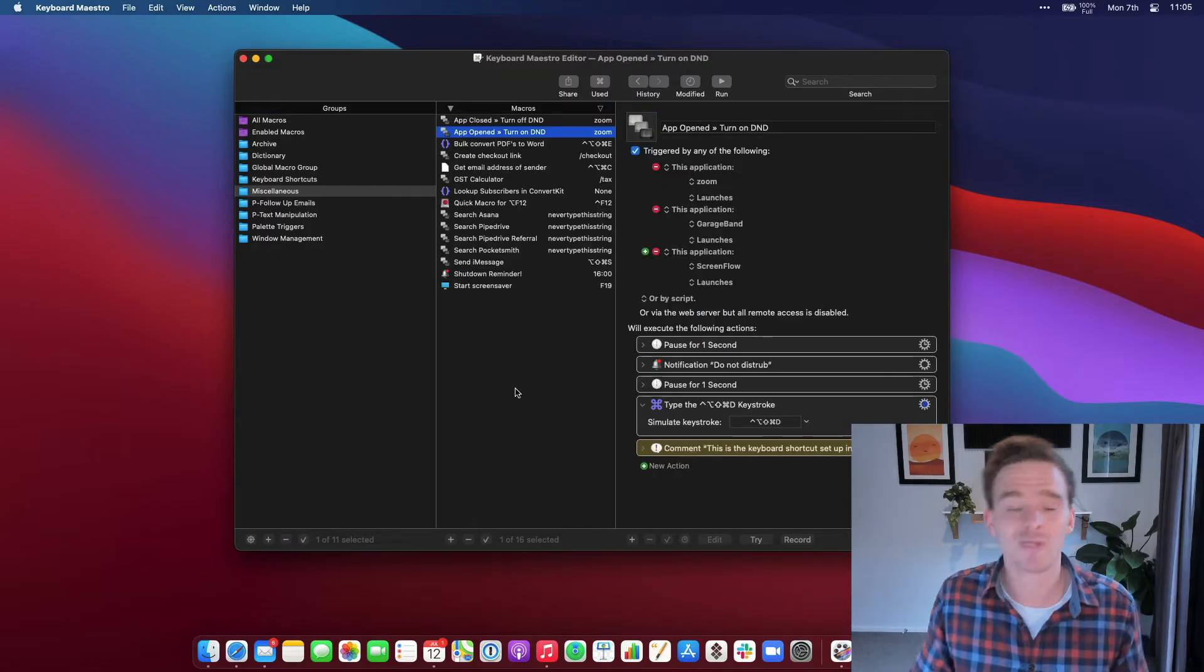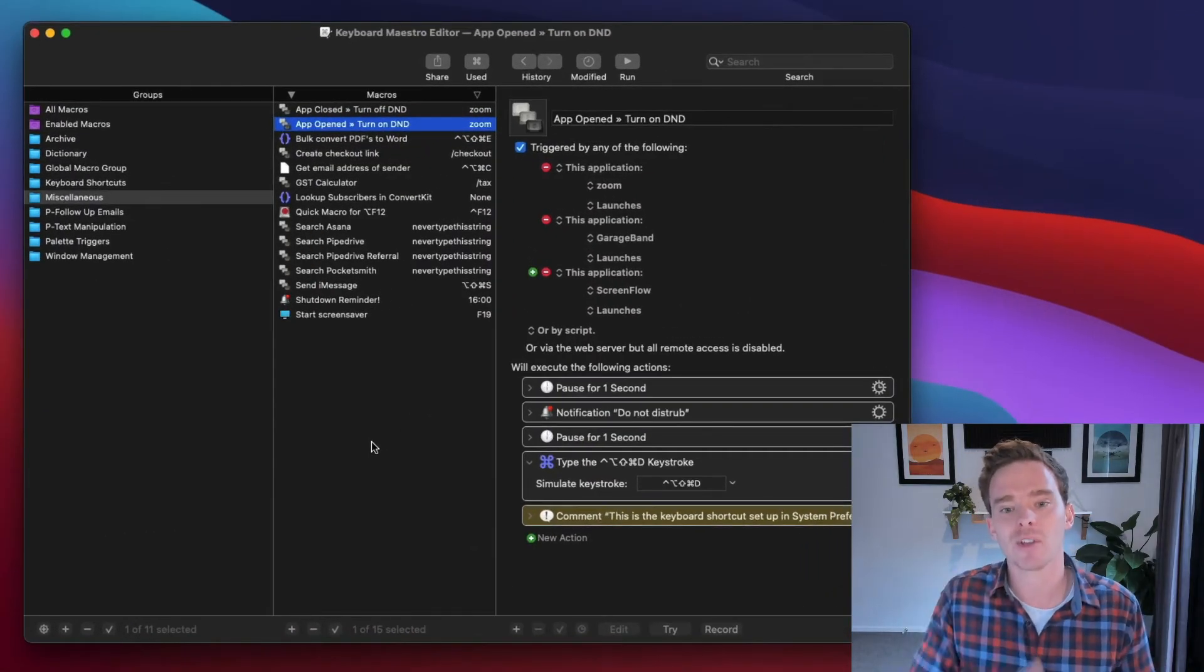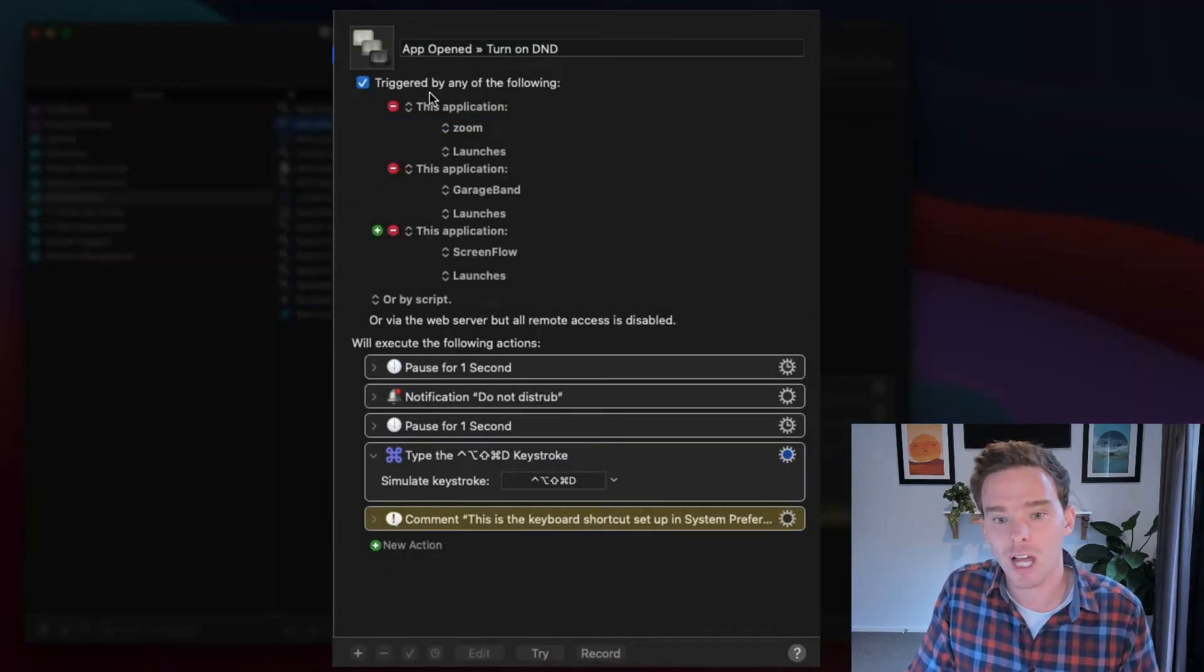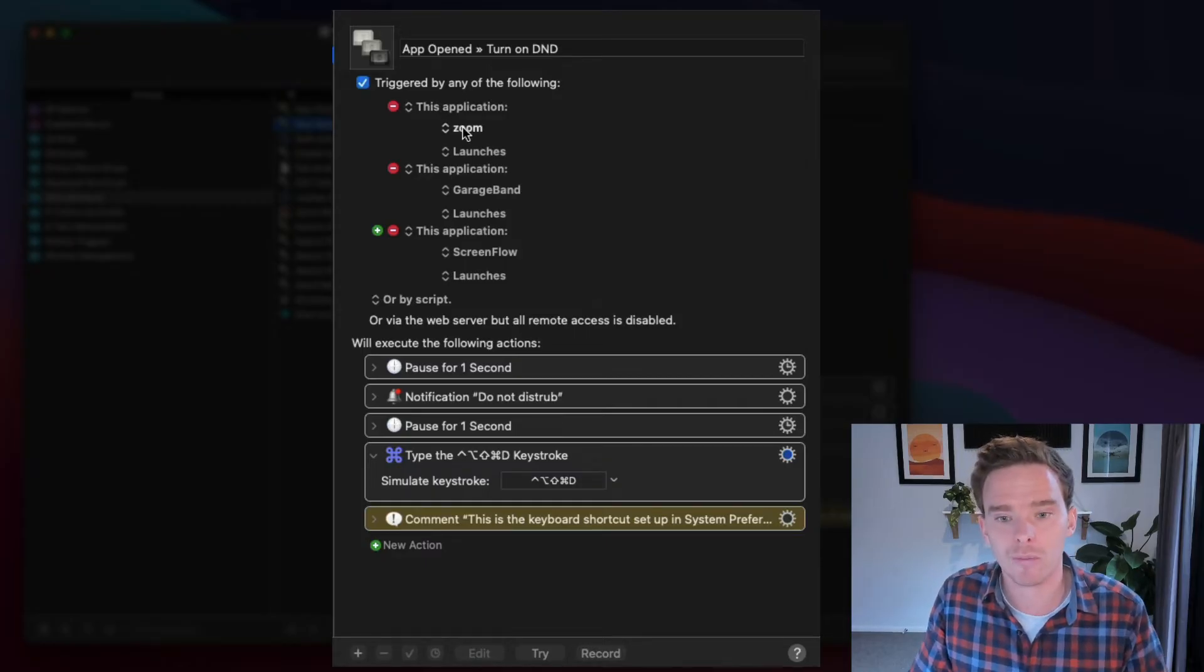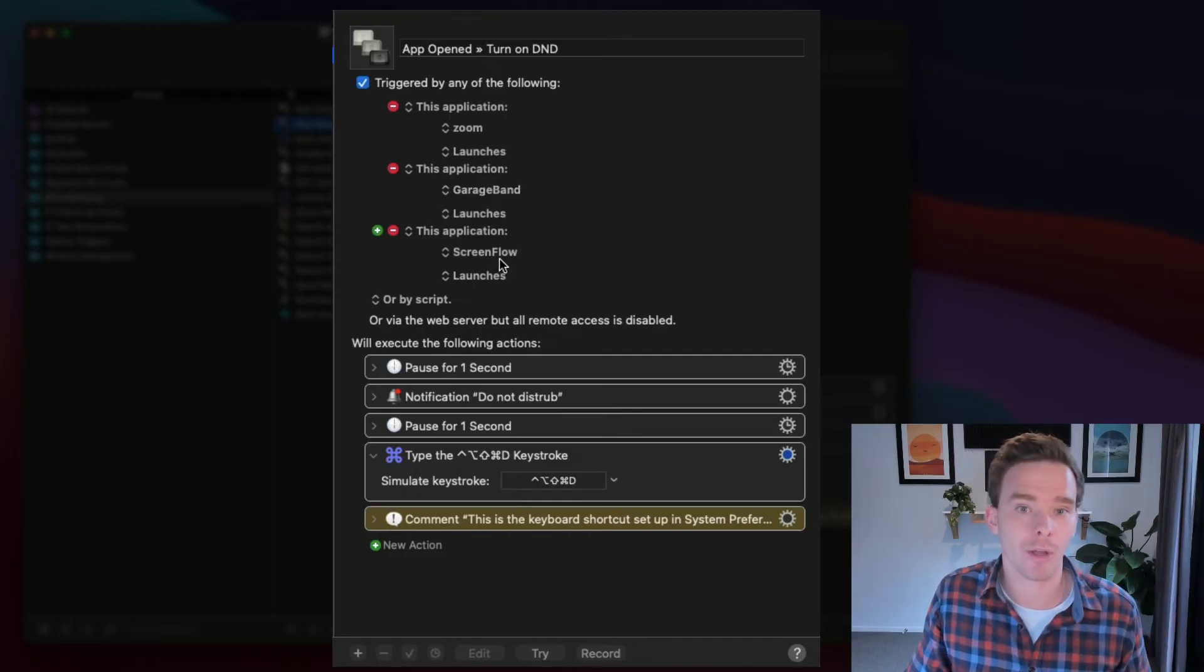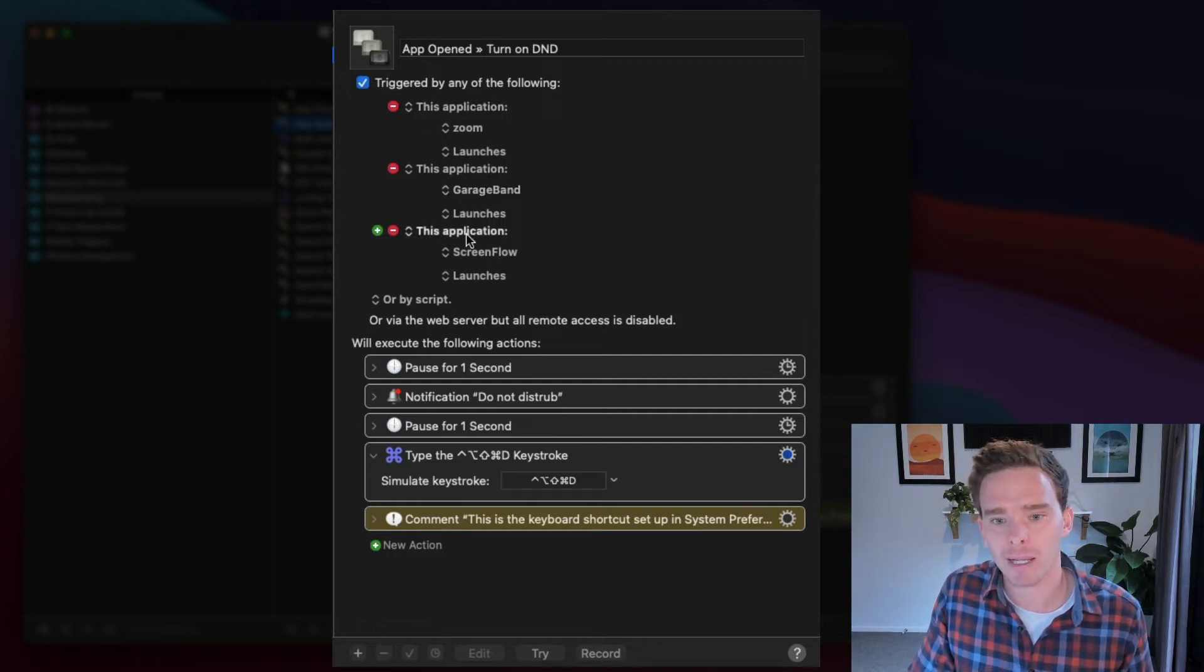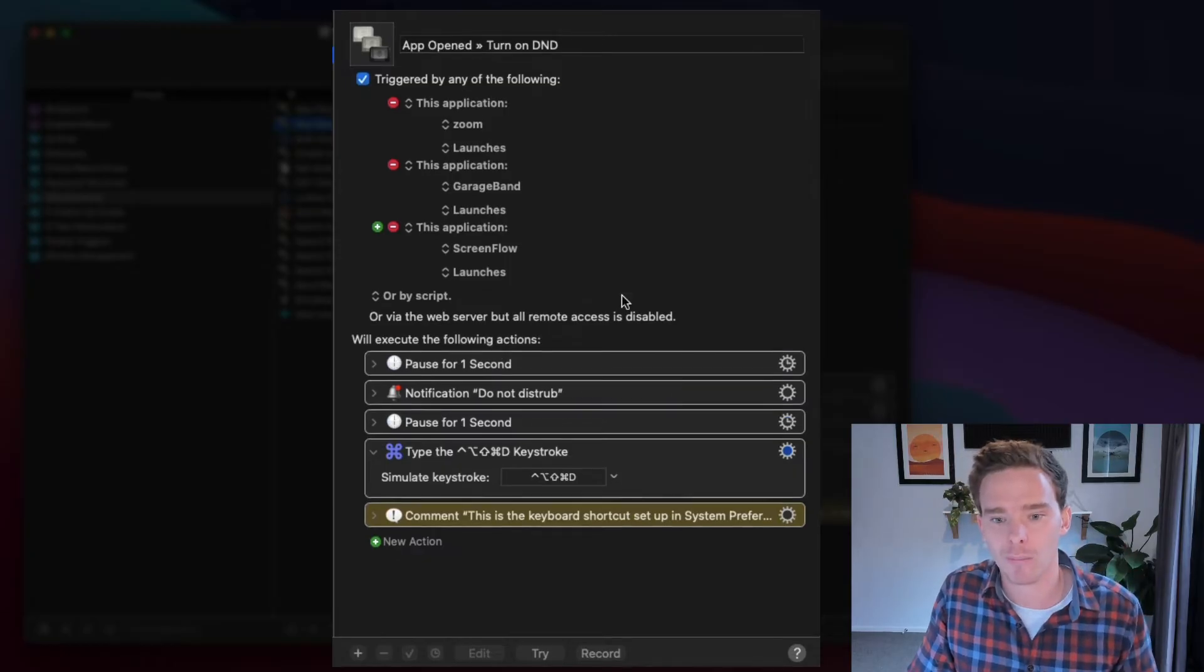So I think the best way to understand Keyboard Maestro is for me to show you a couple of examples. So here's one that I use quite a lot, which is when an app is opened, Keyboard Maestro will turn on Do Not Disturb on my Mac. So I've got a couple of application triggers here. So when I launch Zoom because I'm on a video conference, or if I open GarageBand because I'm recording a podcast, or if I open ScreenFlow because I'm recording a video, I don't want any notifications on my screen. So either of those application triggers will trigger this Keyboard Maestro macro.